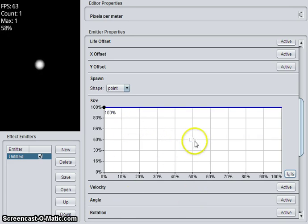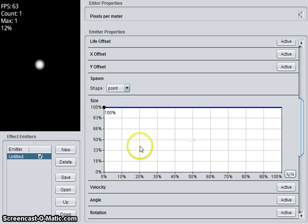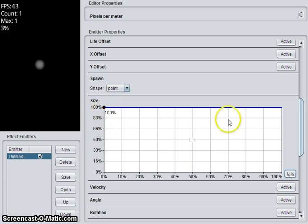So this chart is a life chart. That means that the x-axis is the life of the particle, and the y-axis is the scale of the size. So this is saying that the size will be 100% for the life of the particle.